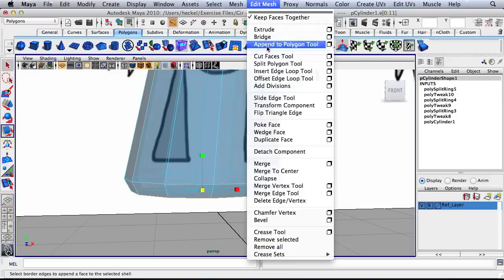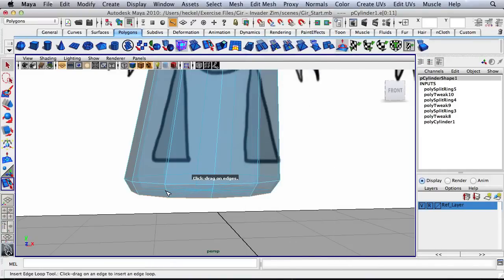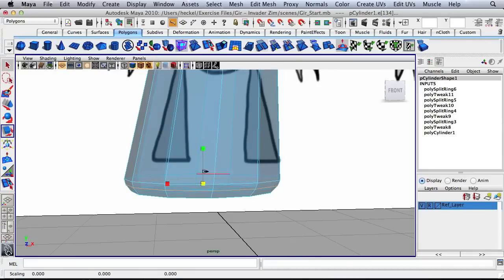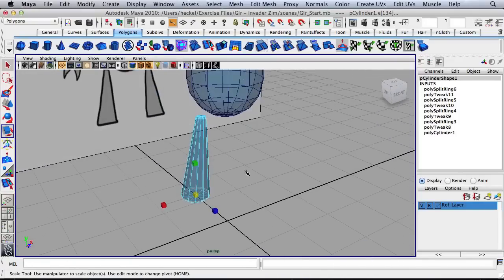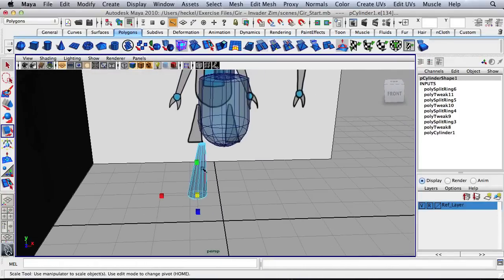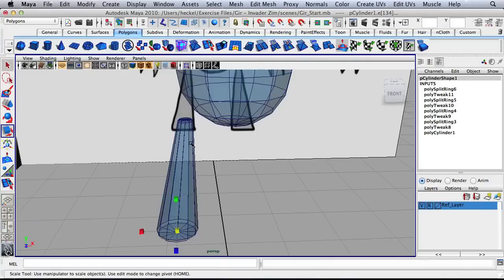Go to edit mesh, insert edge loop tool — one more edge loop right here. Press R and scale this out slightly. That's looking pretty good. Right click on this, go to object mode.